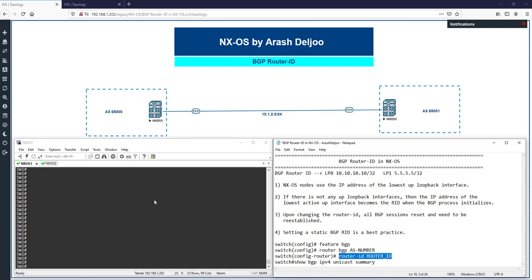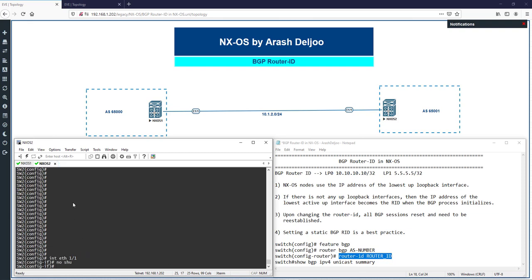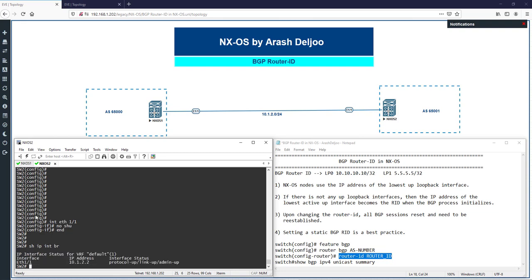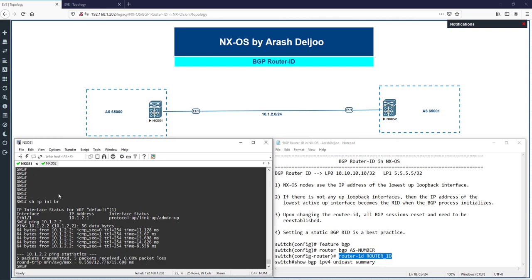Let me show you how BGP selects the router ID in NX-OS. On NX-OS 1, running 'show ip interface brief' shows eth1/1 with IP address 10.1.2.1. On NX-OS 2, the same command shows eth1/1 with IP address 10.1.2.2. We have connectivity between these two devices.